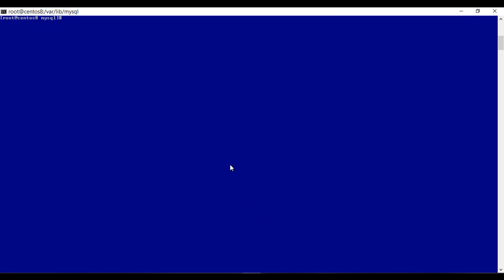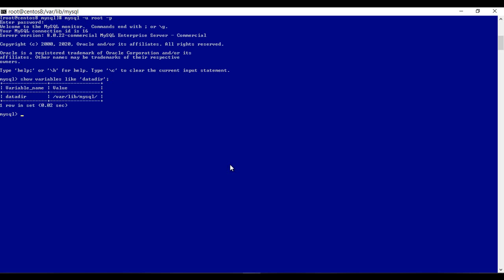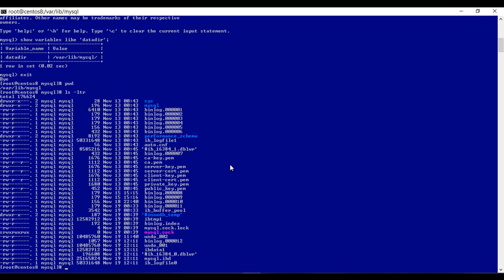This is my CentOS 8 machine. This is my data directory, and all the files — the binary log files, redo log files, and all other data files — everything is here.